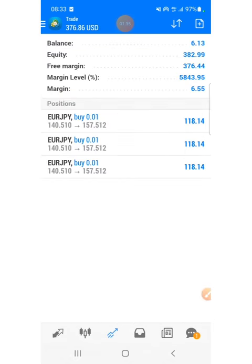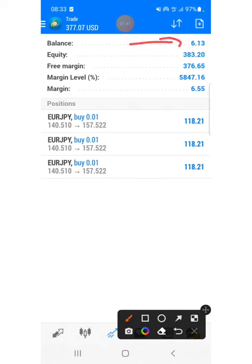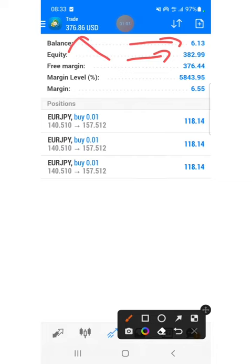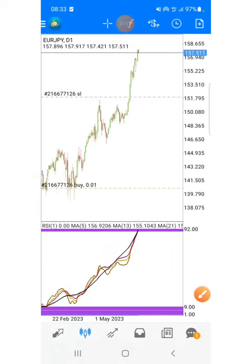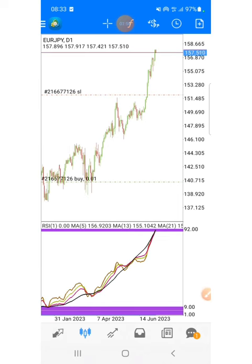This is the chart — the pair is Euro JPY, that's the pair I took this trade on. As you can see my balance was just six dollars and equity is now 383 US dollars, so we're in a profit of about 3,770 dollars something like that.